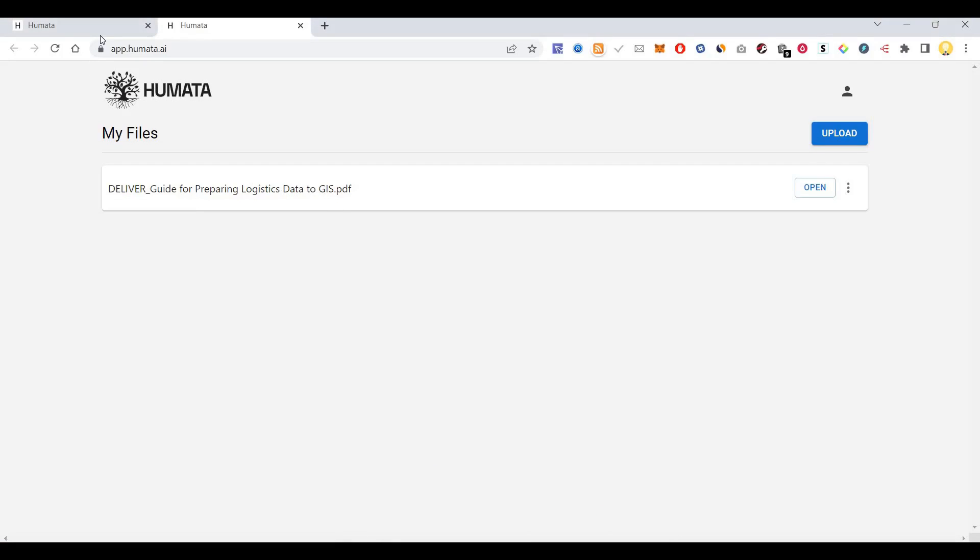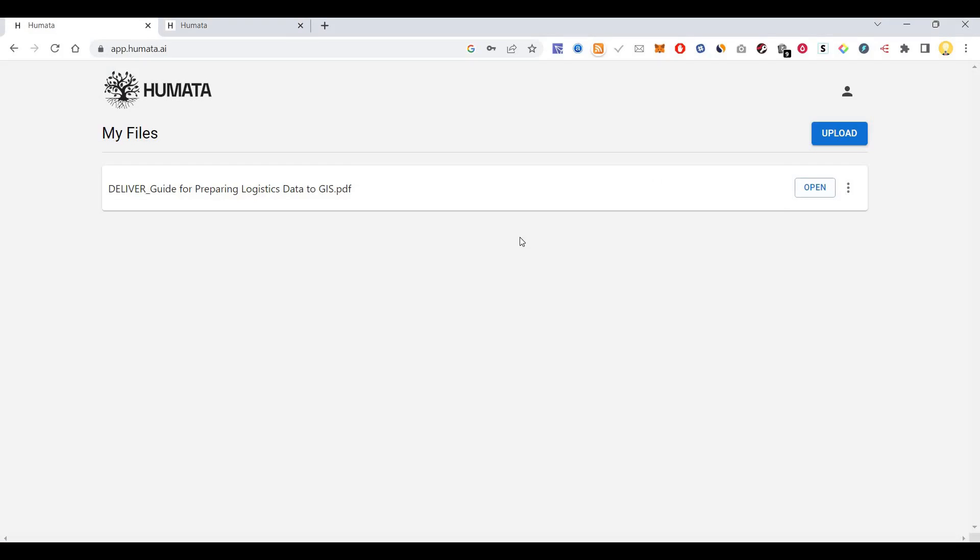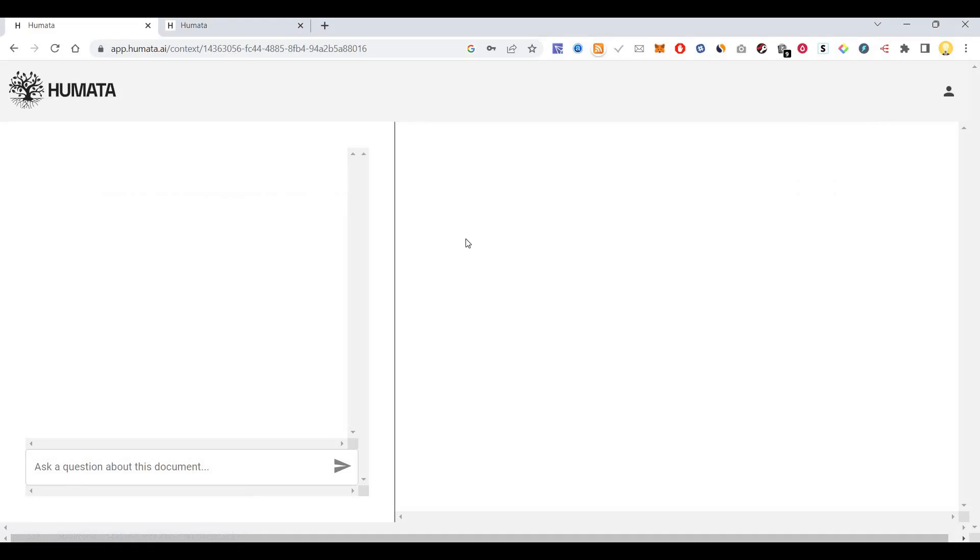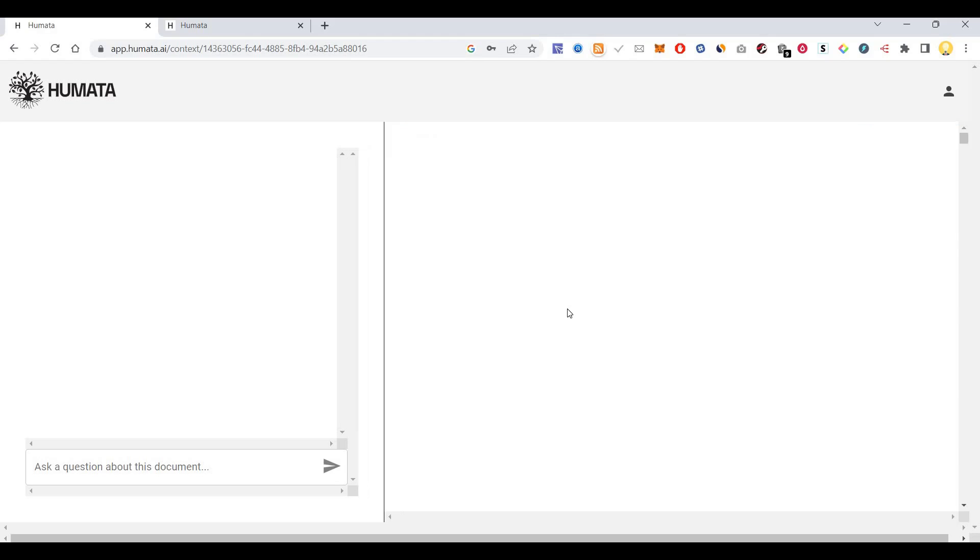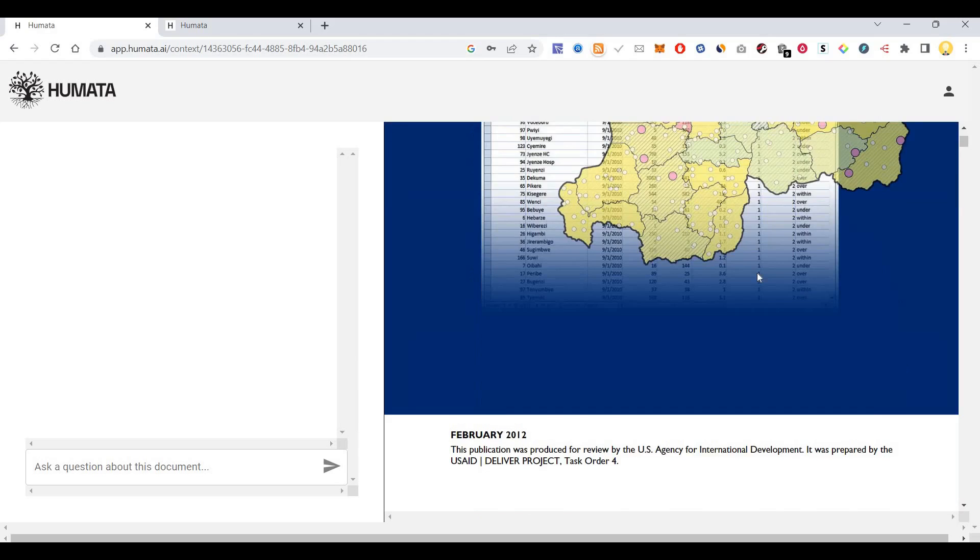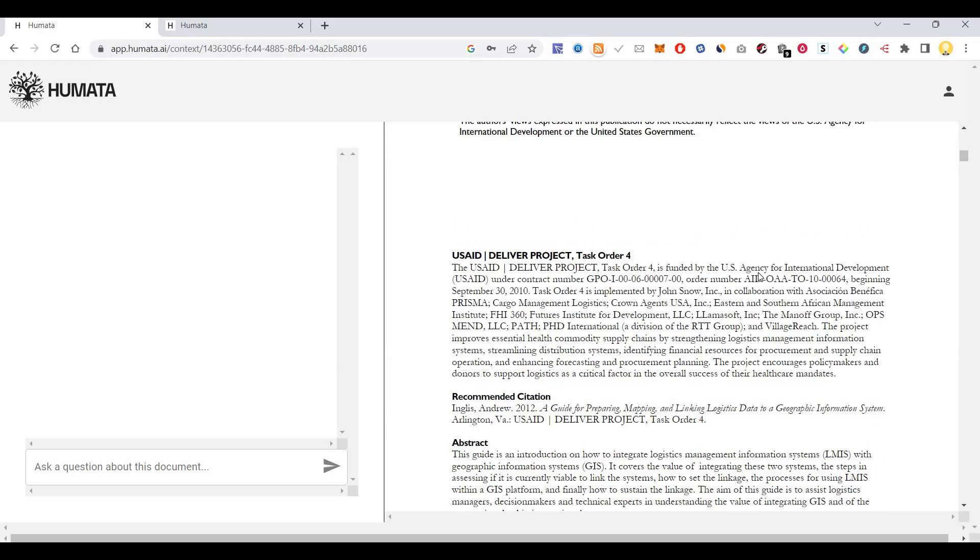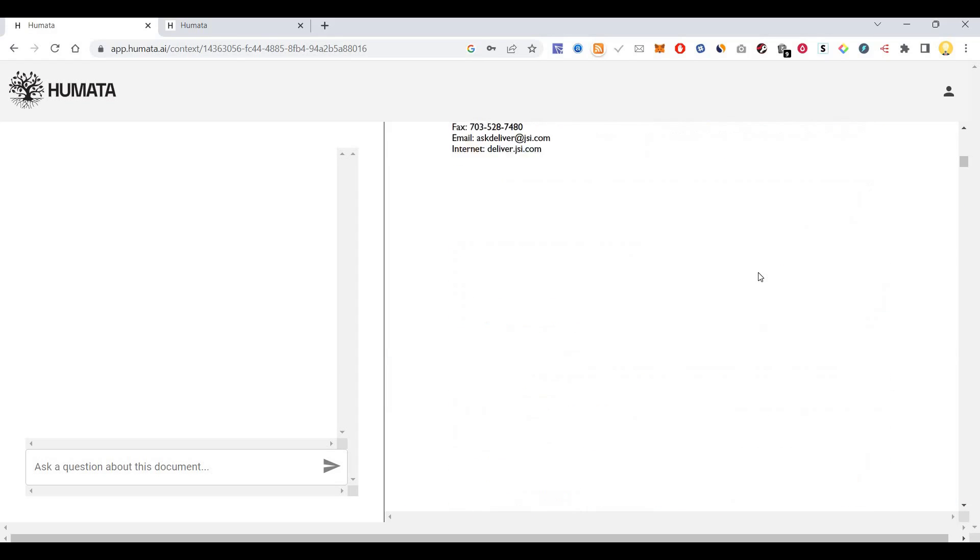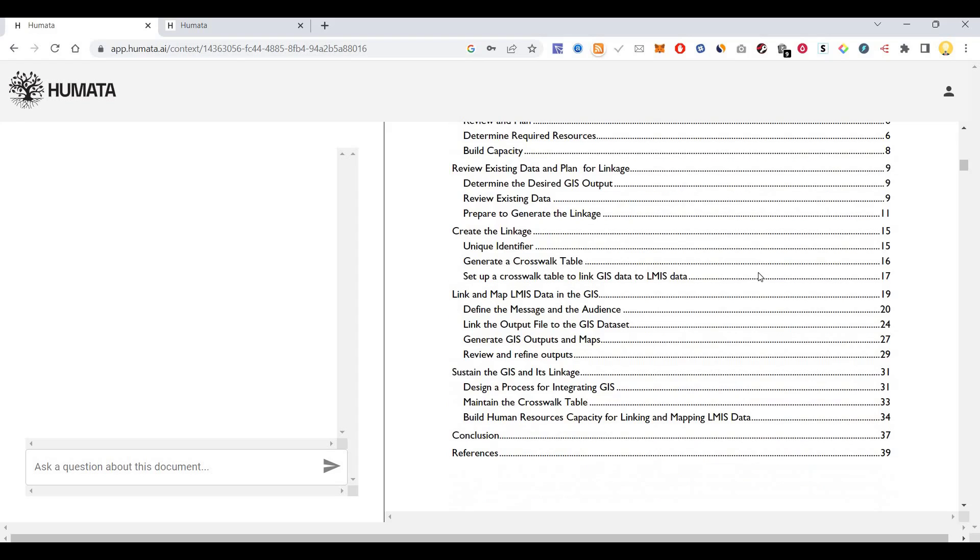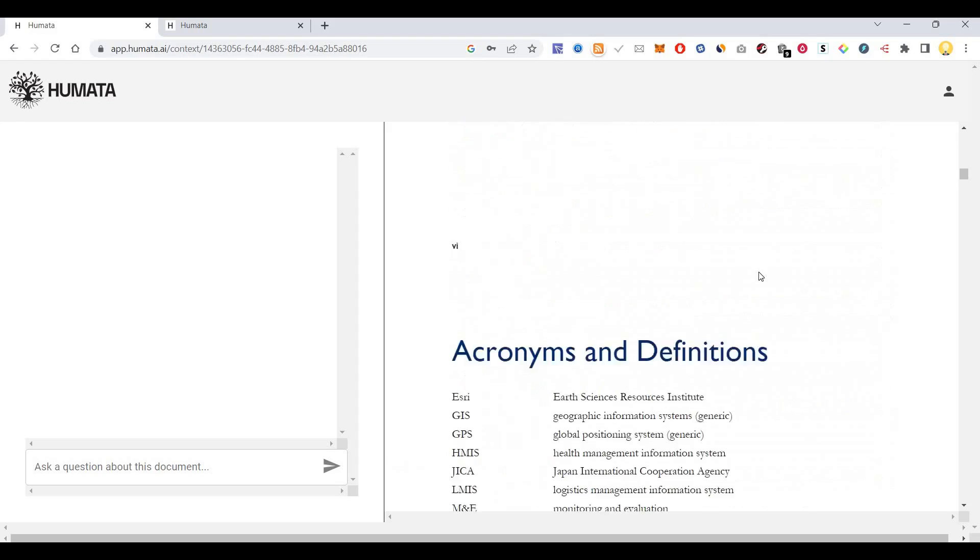Now if I open it, I can see this document here. I can ask any question about the document. There are a lot of things mentioned in this document.